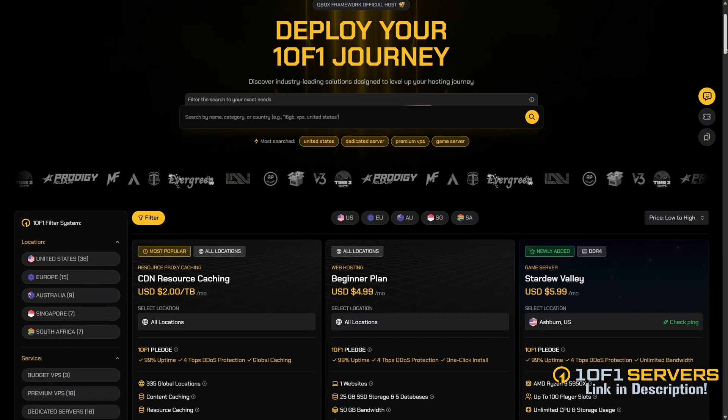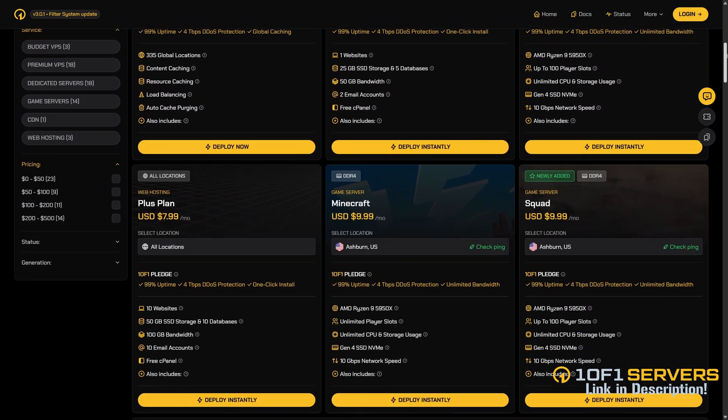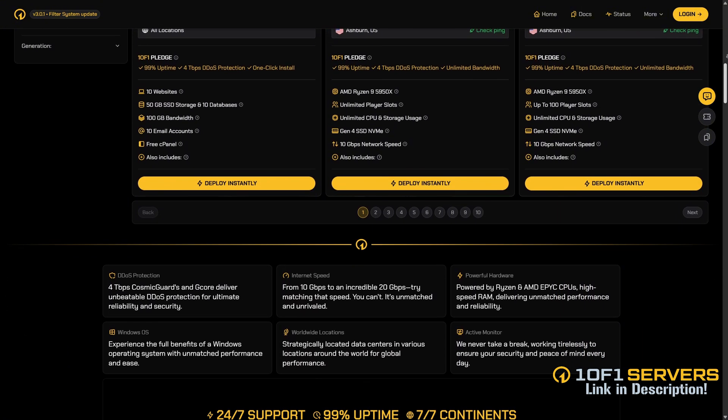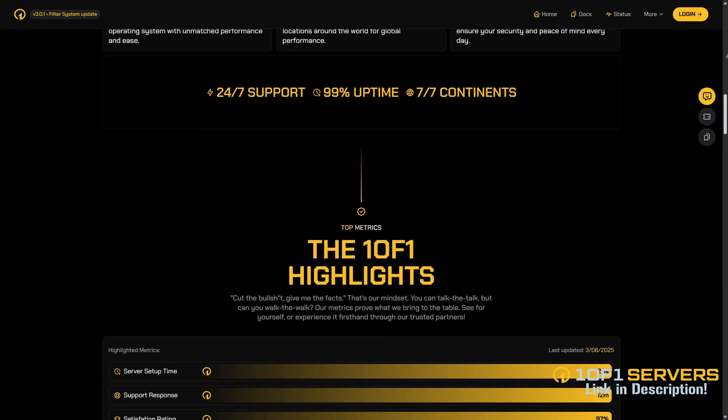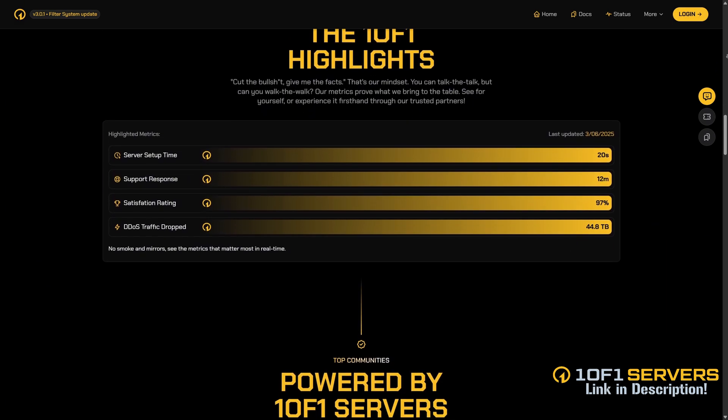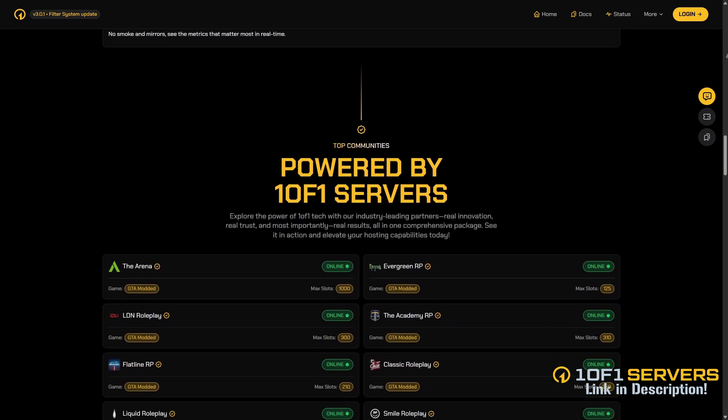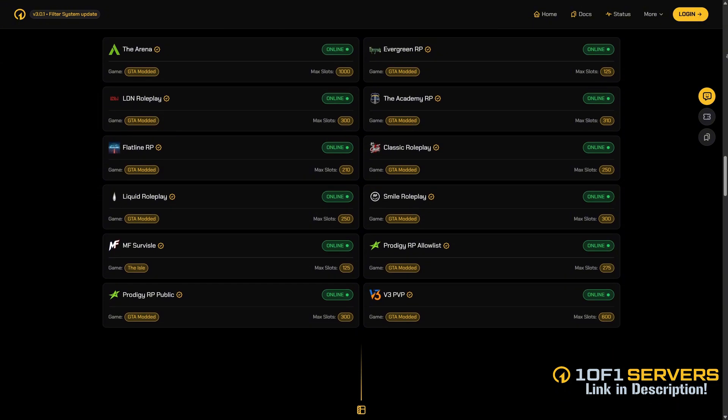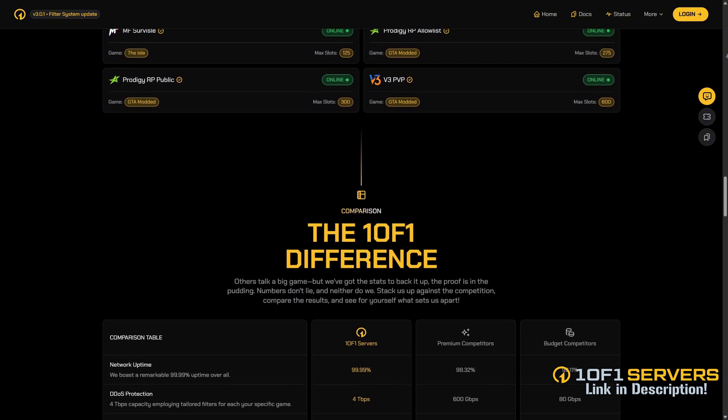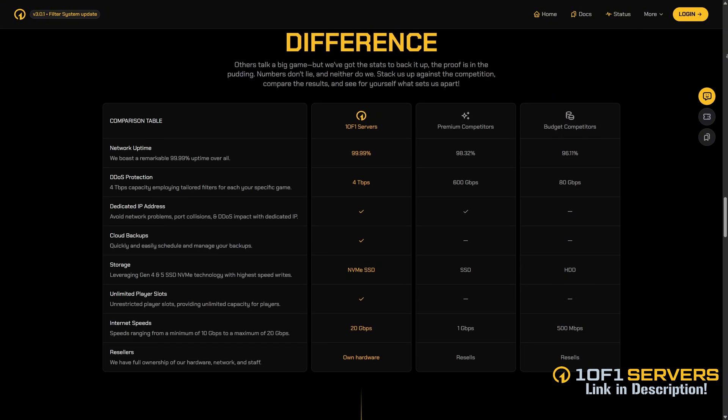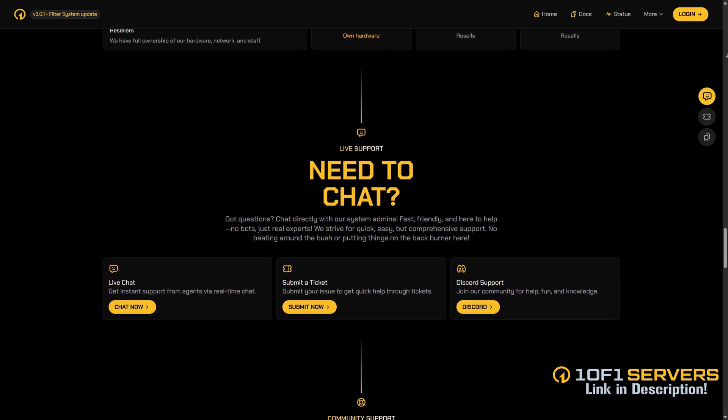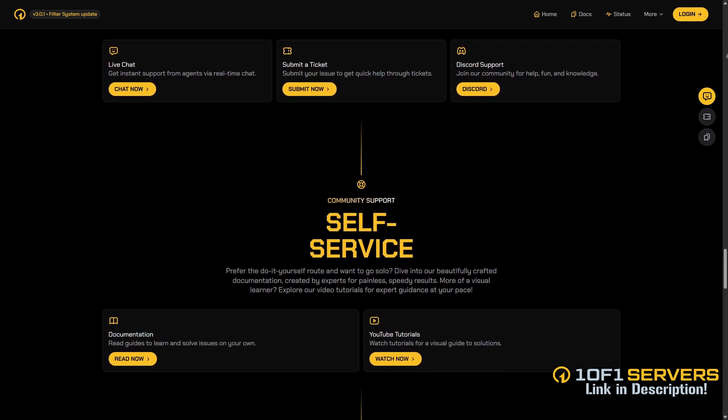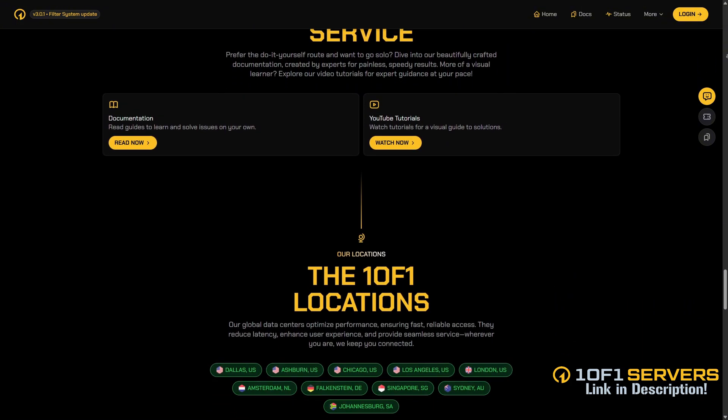If this video was helpful, consider supporting my work by ordering a VPS or transferring your current one to One of One servers using the link below. Created by the team behind ProjectSloth, One of One servers is the top VPS provider for popular FiveM servers, delivering unmatched uptime and performance. They offer the best DDoS protection, super fast 10 gigabit per second internet speed, and exceptional support via Discord and tickets, with 96% of tickets answered in under 30 minutes. With locations in Dallas, Ashburn, Chicago, and Europe, they ensure low latency and top tier reliability.